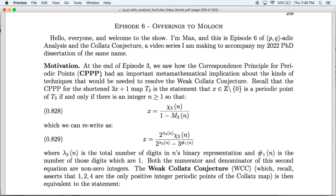We're going to be rehashing what we did at the end of episode 3, which is where we saw that the correspondence principle for periodic points, the CPPP, had an important metamathematical implication about the kinds of techniques one would need to resolve the weak Collatz conjecture. Recall that the weak Collatz conjecture, the WCC, is the assertion that 1, 2, and 4 are the only positive integer periodic points of the Collatz map.